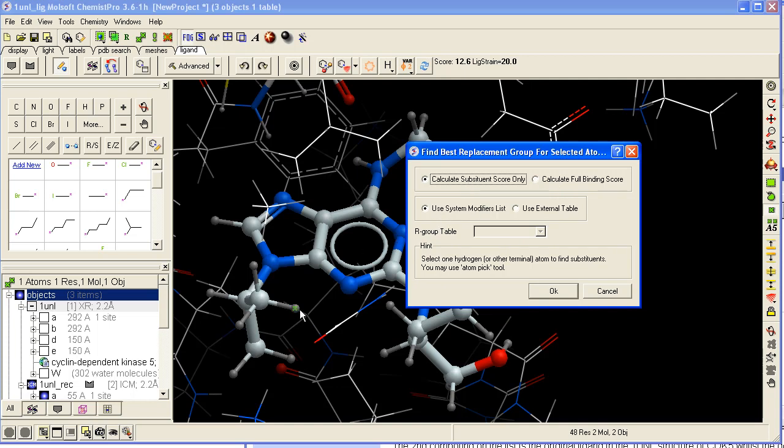You can use the modifier list that comes with ICM, or you can use your own external table of modifiers.